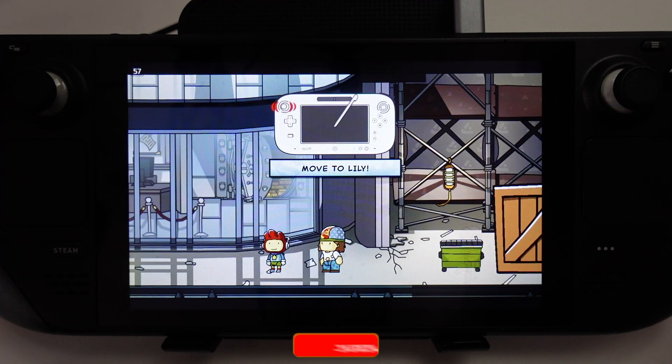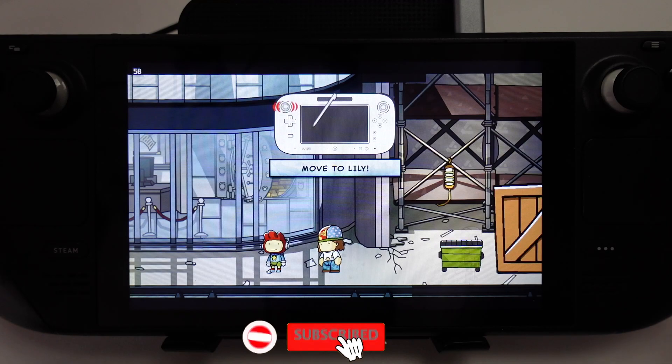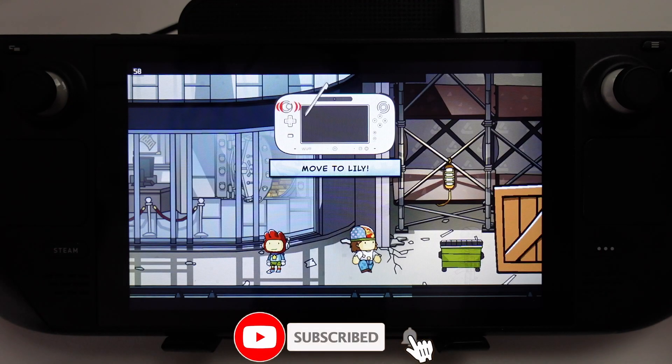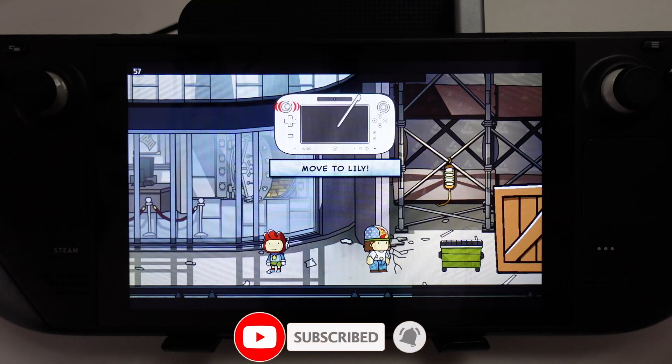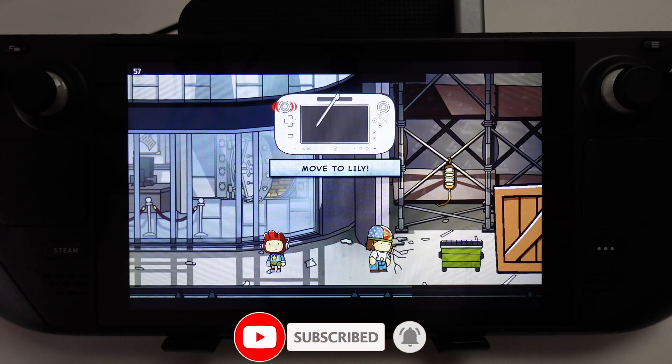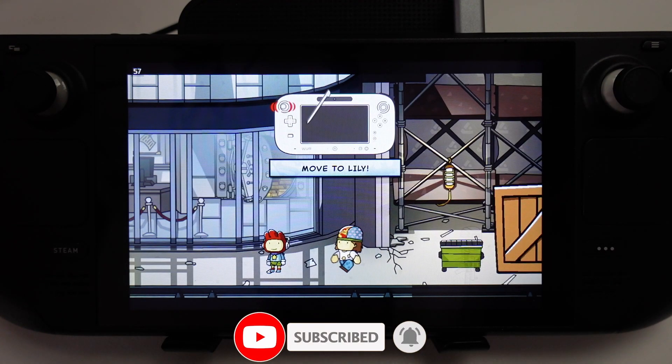If you haven't subscribed already, then please consider subscribing. It just takes a moment to do and you'll be able to keep up to date with the latest Steam Deck news.